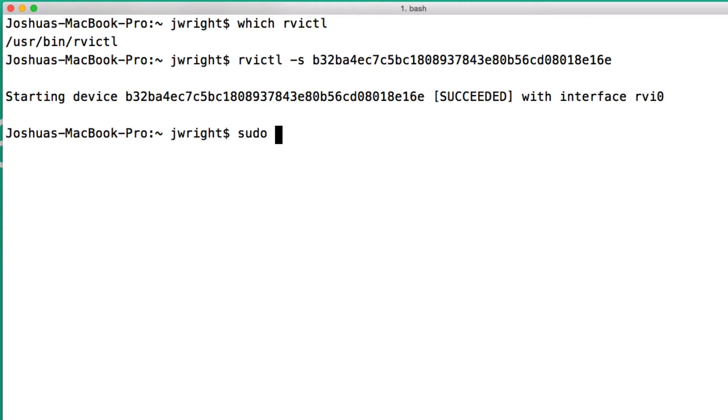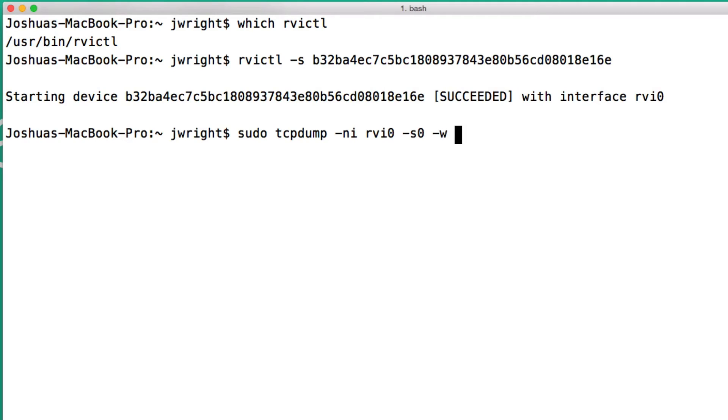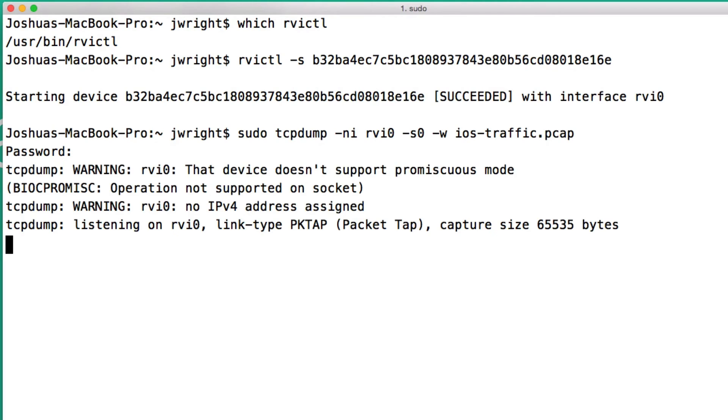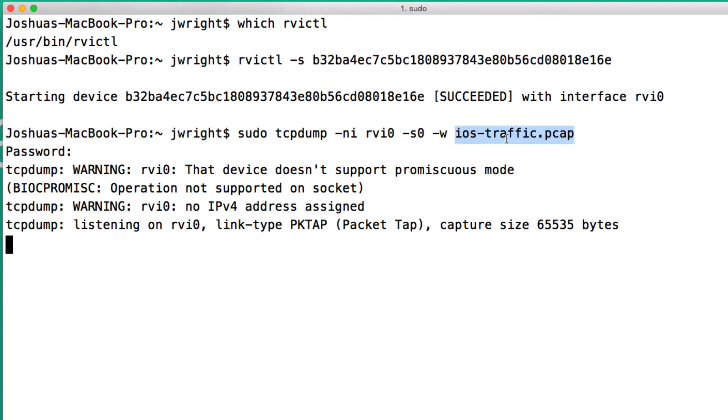I'm going to save the traffic to a file called ios-traffic.pcap. In this scenario, I've specified -n to turn off name resolution, -i rvi0 to sniff on that virtual interface, -s0 to capture the whole packet, and -w and then the file name to specify where I want the packet capture traffic to go.